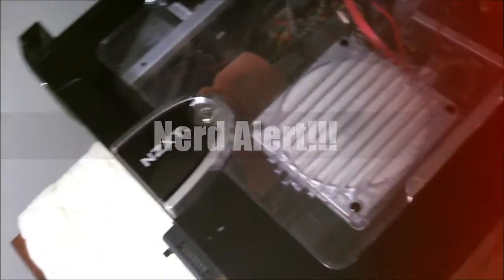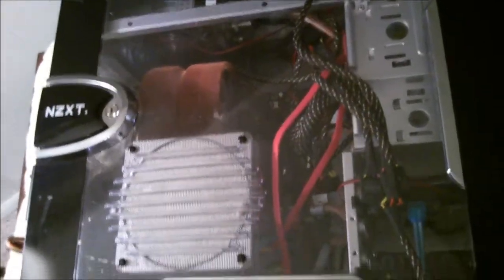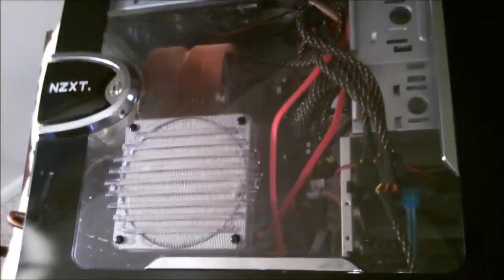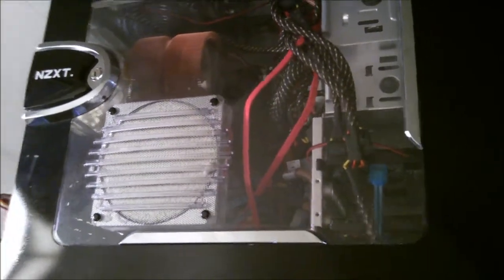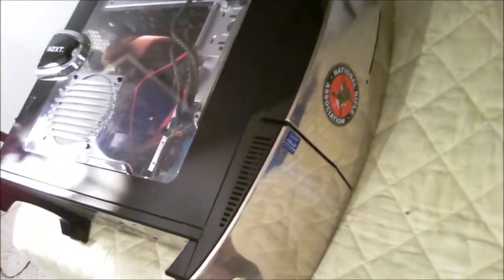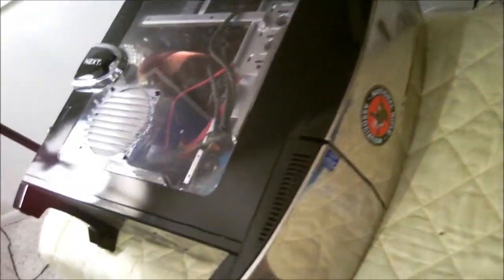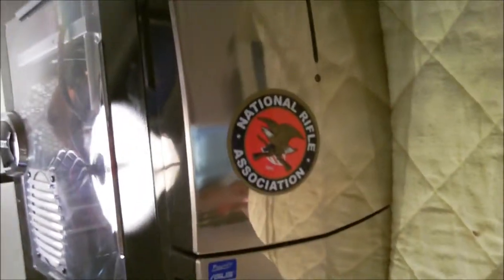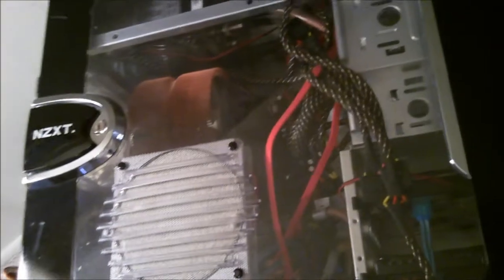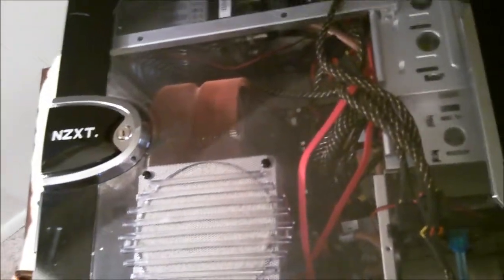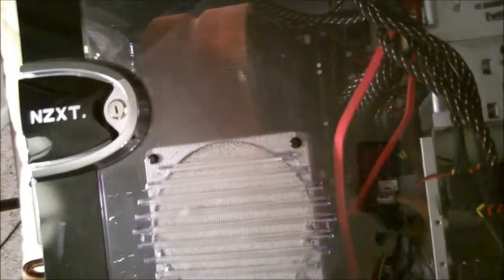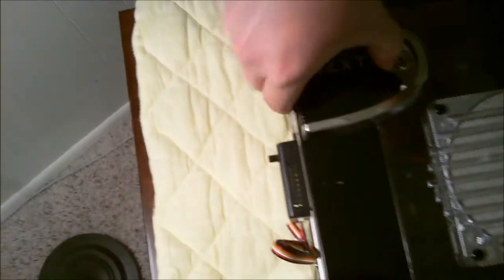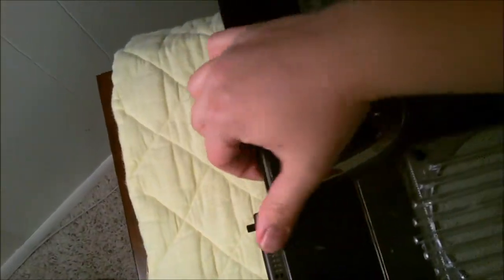All right guys, so we had a blackout and came home after having a blackout and found out that my computer was kaput after this blackout. So what I'm going to do is I've got some repair parts for it.